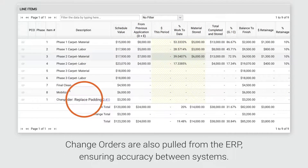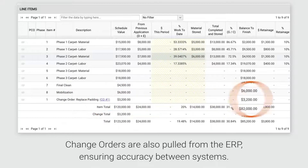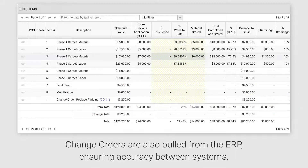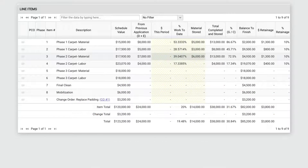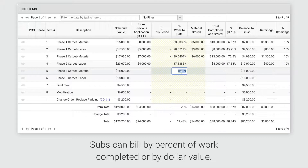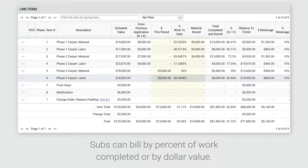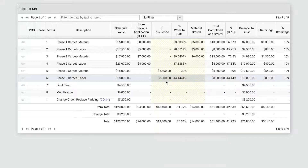Change orders are pulled in from your ERP, ensuring the schedule values in GCPay are always in sync. Subs can bill by percent of work completed and GCPay will automatically calculate the dollar value, or they can bill by dollar value and GCPay will calculate the percent.